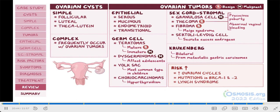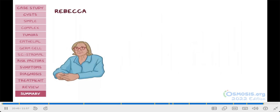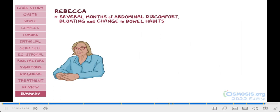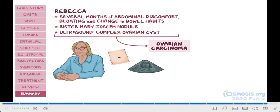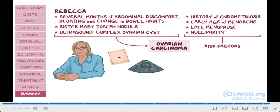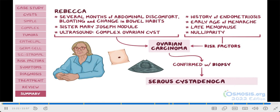All right, back to our cases. Rebecca presented with vague symptoms like abdominal discomfort, bloating, and a change in bowel habits, but she also had a Sister Mary Joseph nodule on physical exam. These point to a possible ovarian carcinoma. Her ultrasound showed a complex ovarian cyst, which is also characteristic of ovarian cancer. Other clues include her past history of endometriosis, early age of menarche, late menopause, and nulliparity, which are common risk factors for ovarian cancer. This was confirmed with a biopsy, which revealed a serous cystadenocarcinoma, the most common type of ovarian cancer.